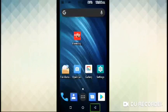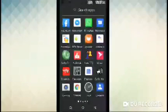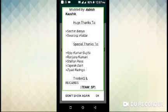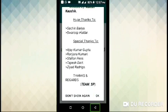চলে যাচ্ছি মূল ভিডিওতে। এখন আমাদের অ্যাপস থেকে চলে যাবো Auto TTS-এ। অ্যাপসটি ইন্সটল করা থাকলে ভিডিও ডেস্ক্রিপশন বক্স থেকে Auto TTS-এর এই ভার্সনটি ডাউনলোড করে নিতে পারেন।